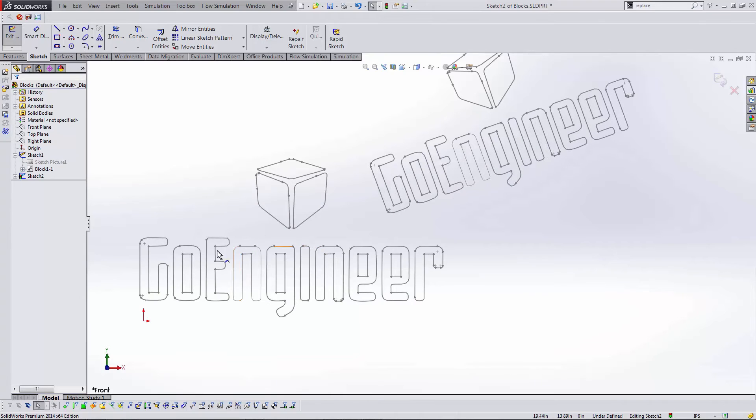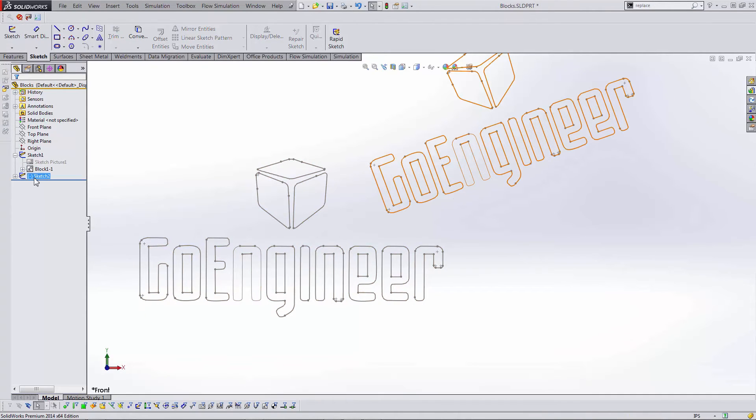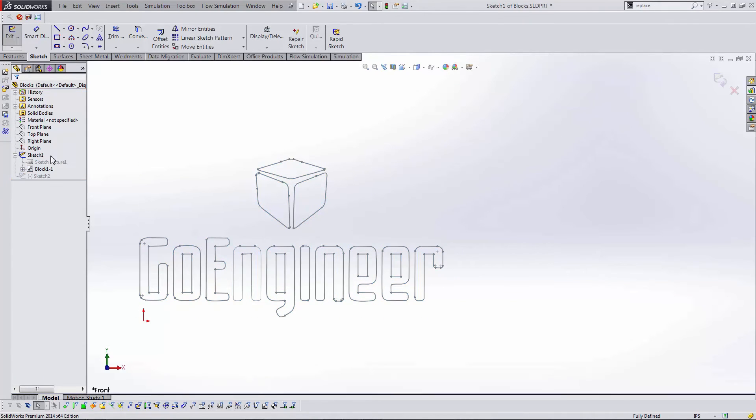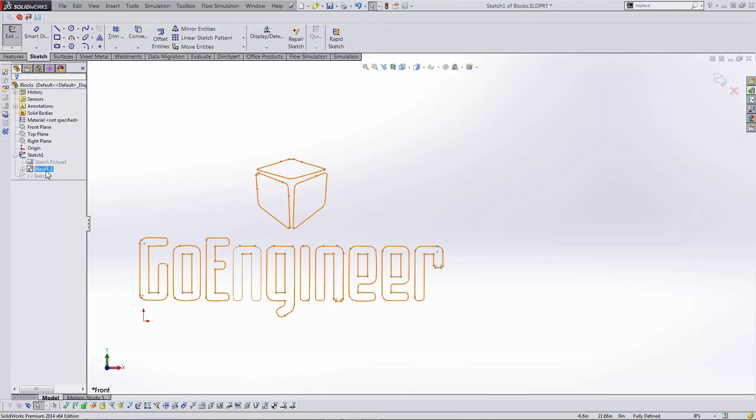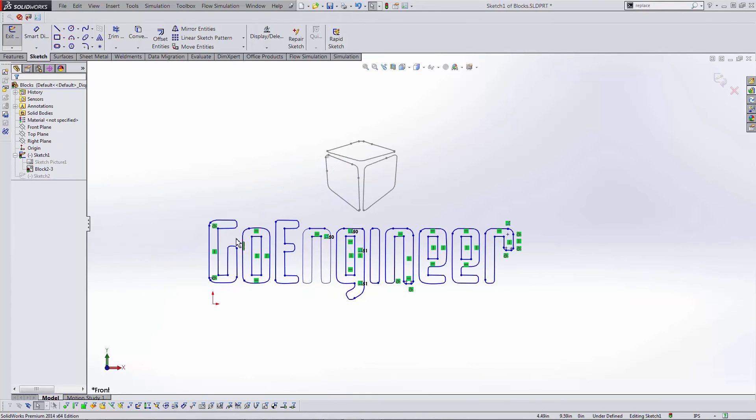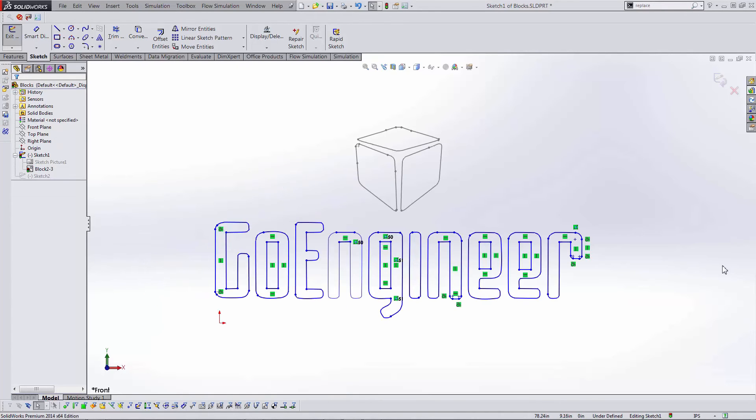Now we're almost done with all the icons in our block toolbar. The second to last is the explode block tool. This can turn a block back into its original sketch dimensions. To use it you just have to select the block, edit it first, and then use explode block. I won't save this because I want to be using this later.